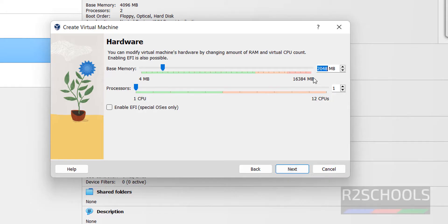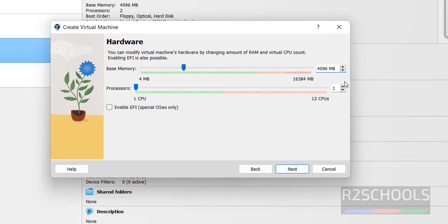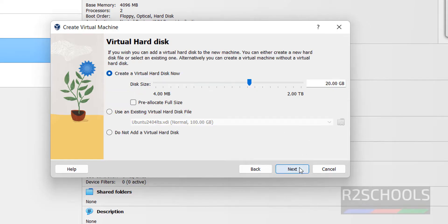Here we have to provide the memory. I am giving 4 gigabytes. Based on availability, you can give more. Number of processors I am giving two. Click on Next.